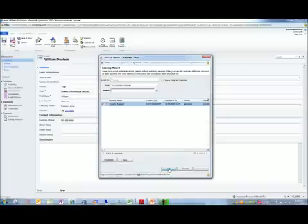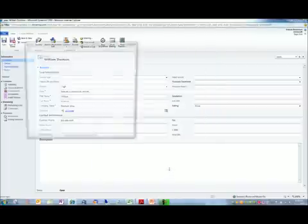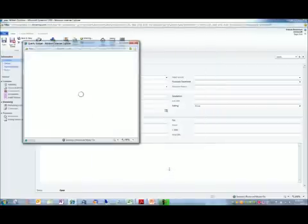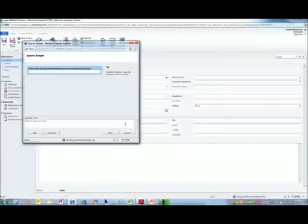We'll go ahead and launch this dialogue. And I've called it qualify for budget. And as you can see here, it presents a form for us here.